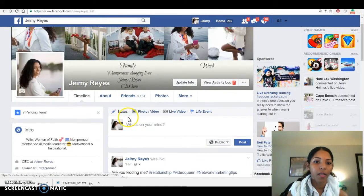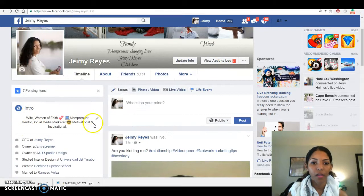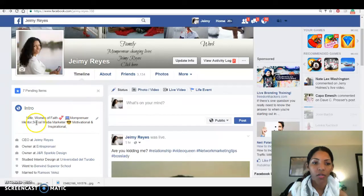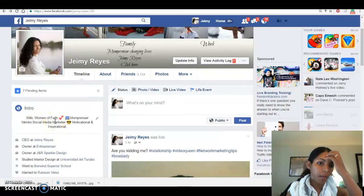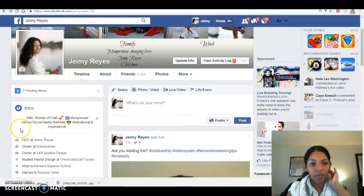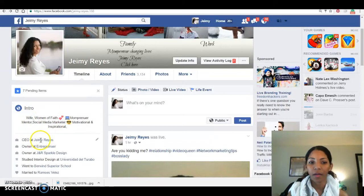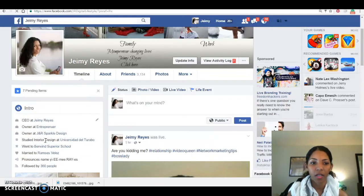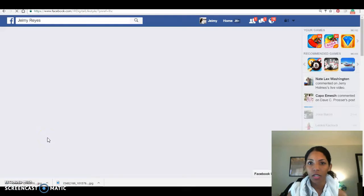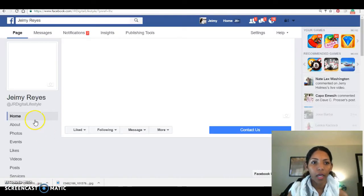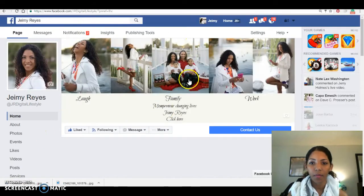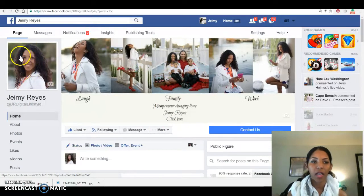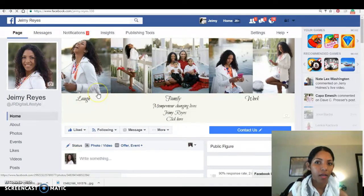Next you want to have a good intro right here. So I have: woman of faith, mompreneur, mentor, social media marketer, motivational inspiration. I have my CEO Market fan page here - people can go and like my fan page. Sometimes I change the cover photo and have another one. That's about it there.